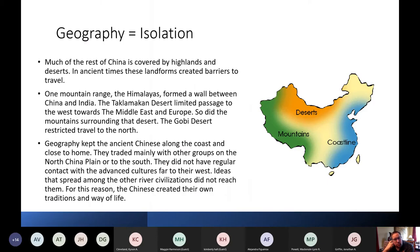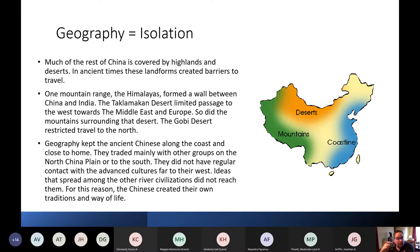The geography of ancient China is really isolated. The Indus River Valley was surrounded by mountains, but China has two things going for it — it's isolated because of geography, and it's also really far away. Much of China is covered by highlands or deserts. In ancient times, these created really big barriers to travel. It wasn't easy to cross a desert, especially back then.